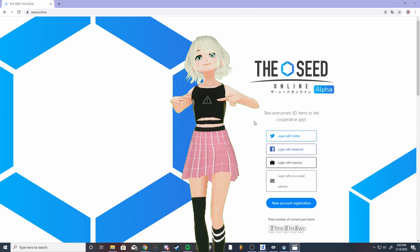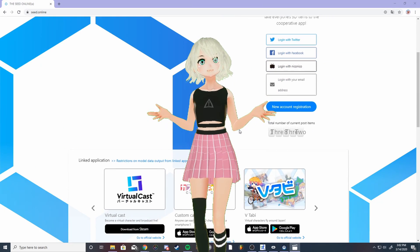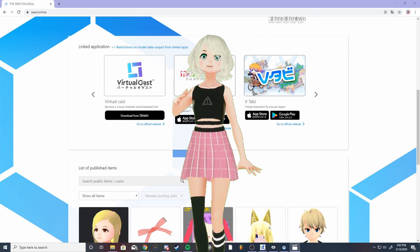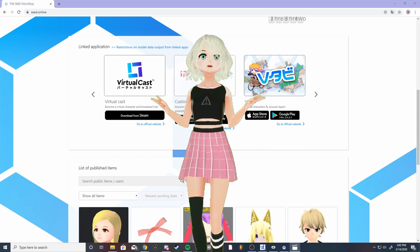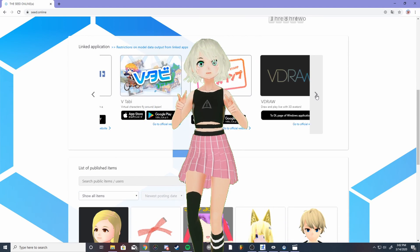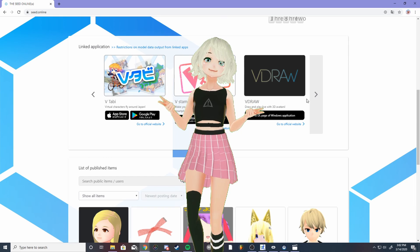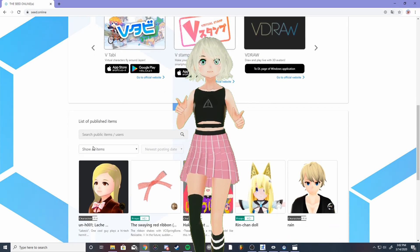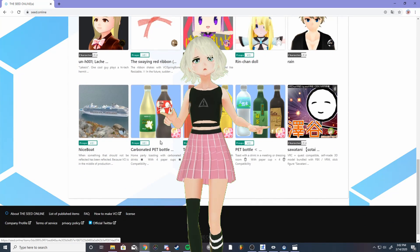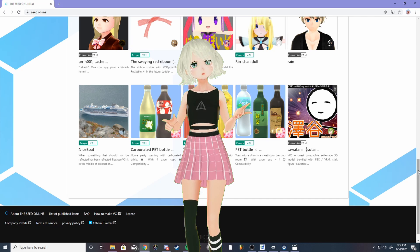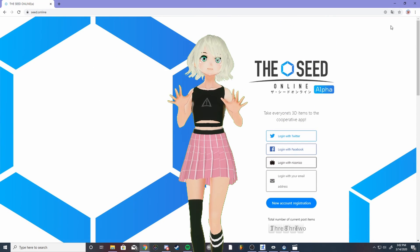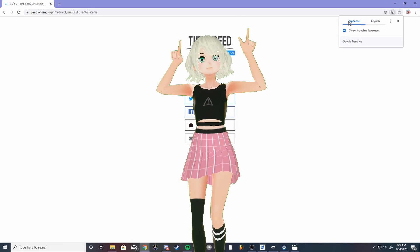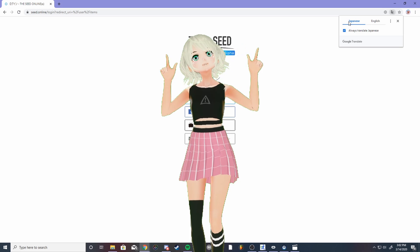The first thing you want to do is make an account with The Seed Online. The Seed connects to lots of different VRM apps like VDraw and CustomCast, working as an online hub for all of your VRM models and props. It's definitely worth checking out the other apps, but some of them are region locked due to being in Japan. Also, make sure you have the auto translate feature set on Google so that you can make your account.